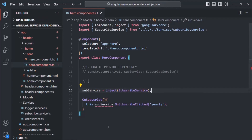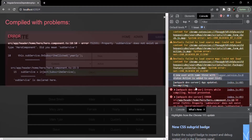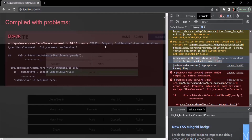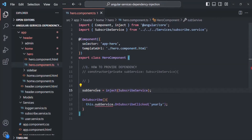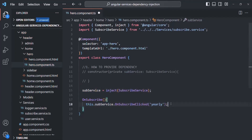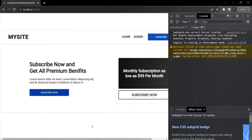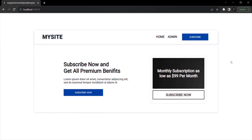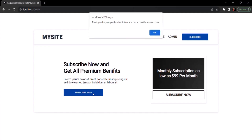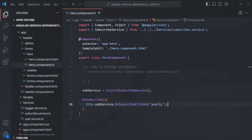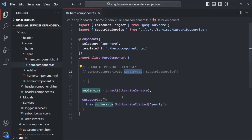If we save the changes and go to the web page, we do have an error — property subService does not exist on type HeroComponent. I had misspelled the property name, so let me rename it to subService. Let's save the changes and go back to the web page — that error is gone. Now we can click on the subscribe now button and see if the functionality is working. When I click on the subscribe button, the functionality is still working. We still see that alert window, but now instead of using a constructor for injecting the instance, we are using this inject() method.